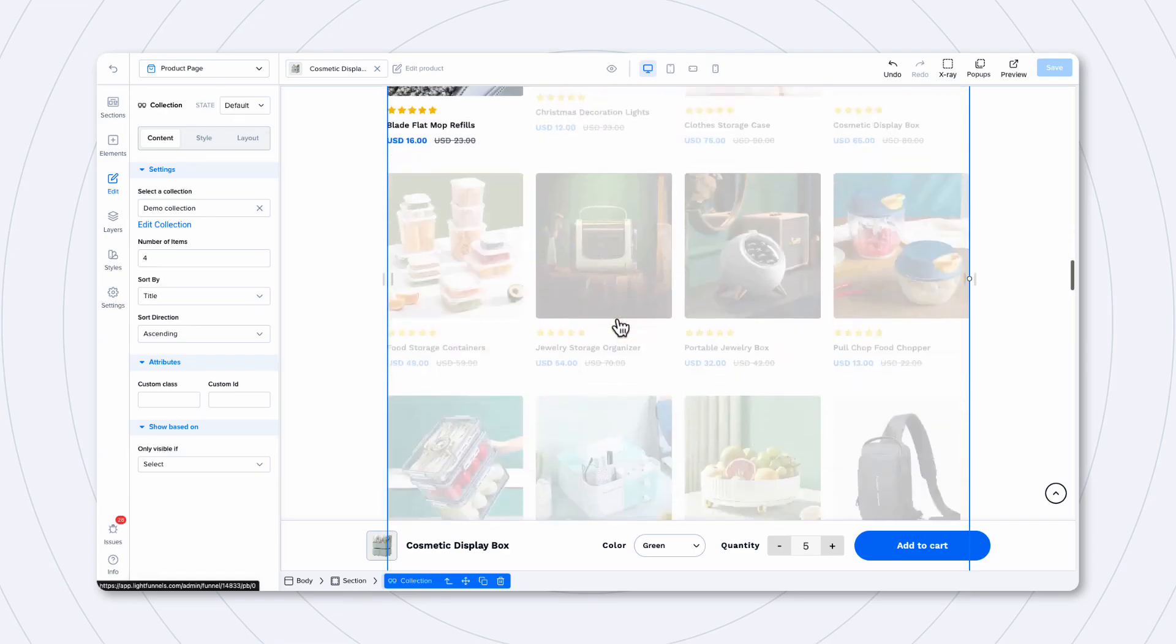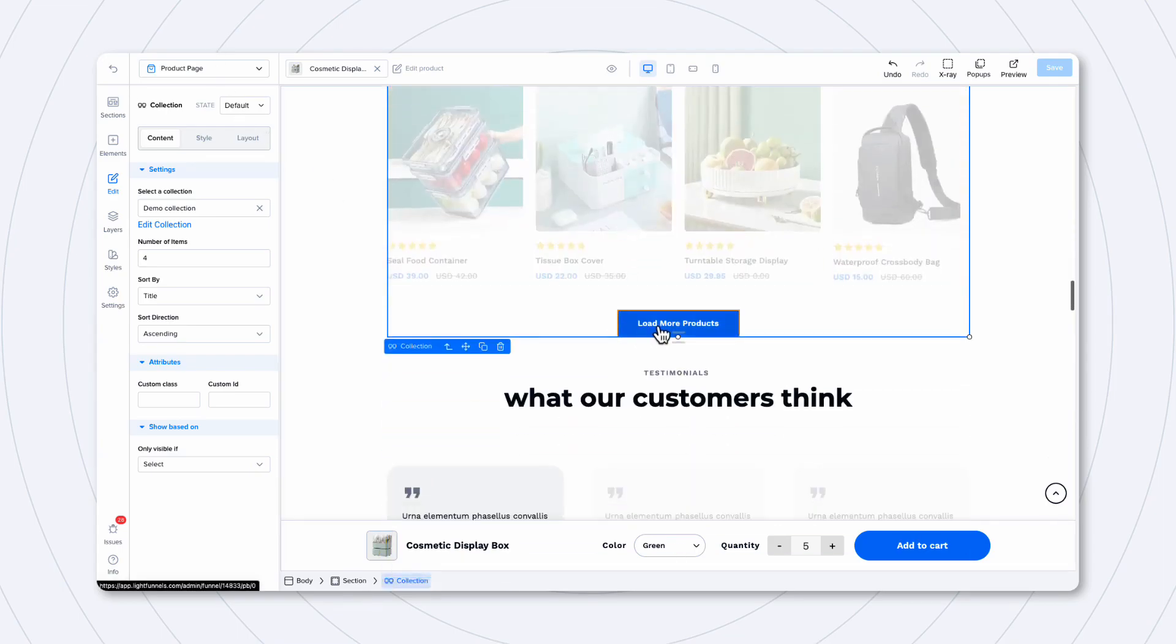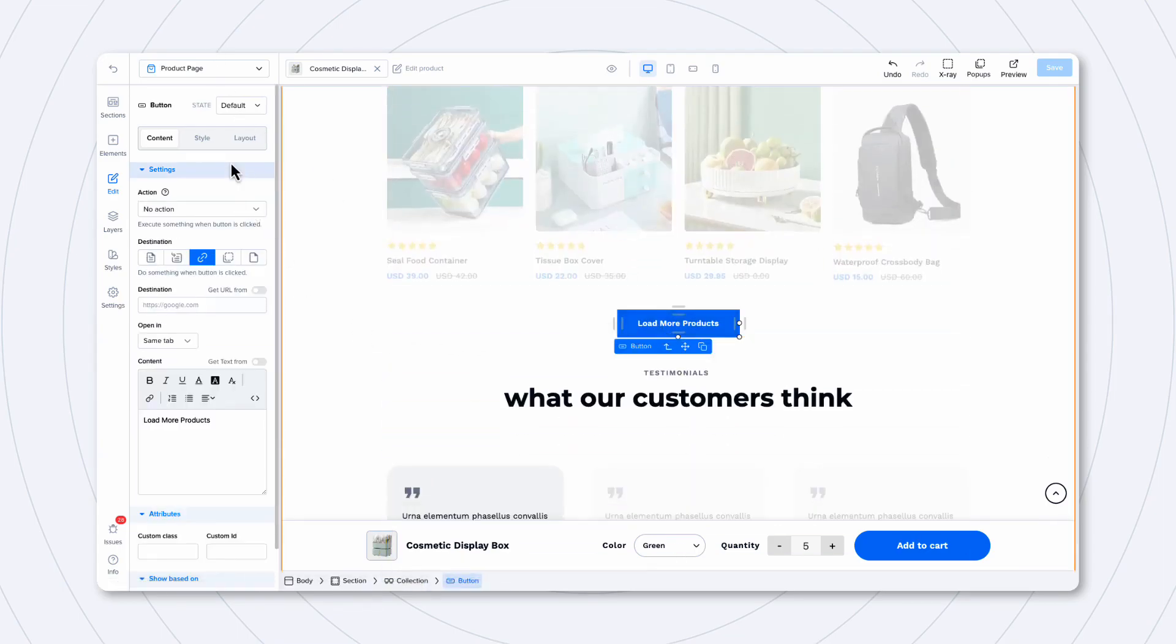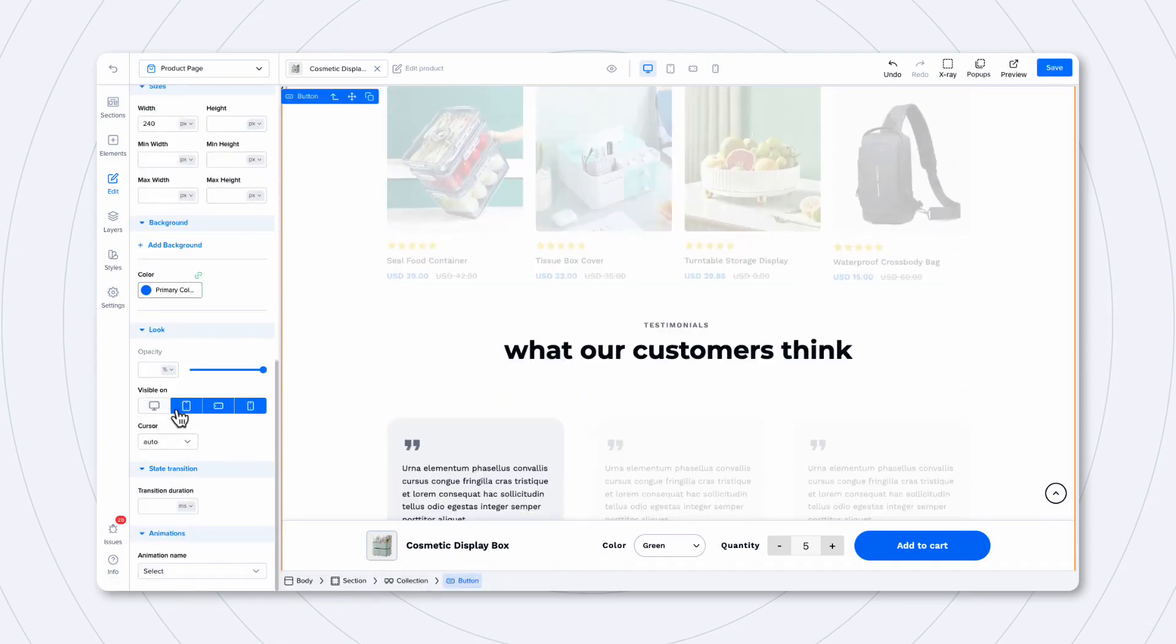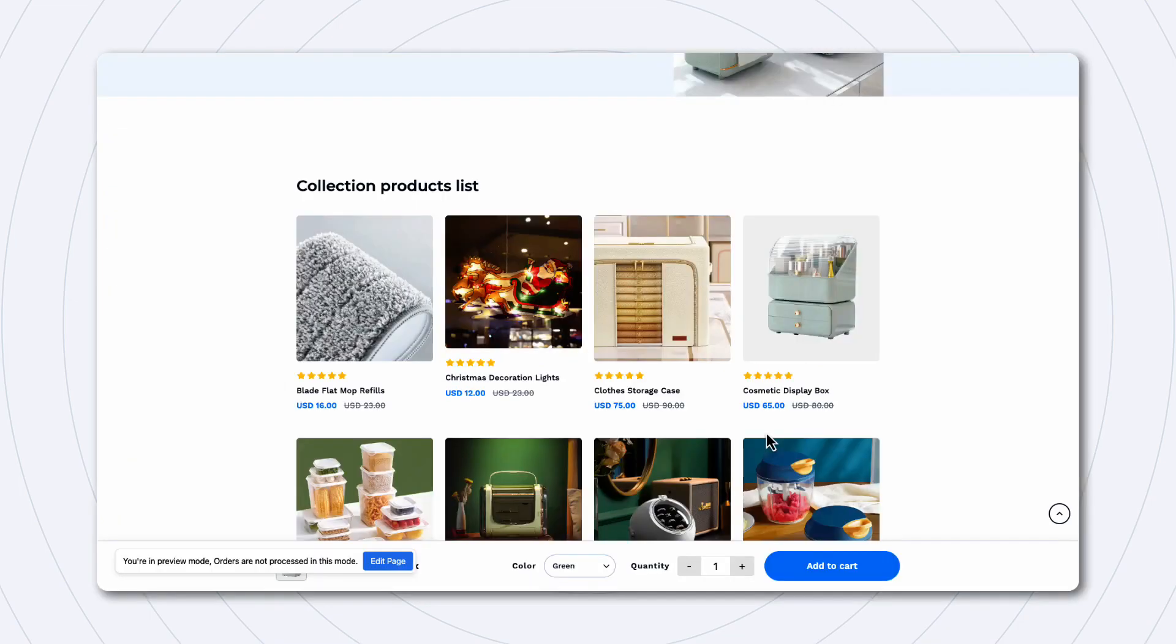So, that's how you create your collection and how you add your collection to your funnel page.